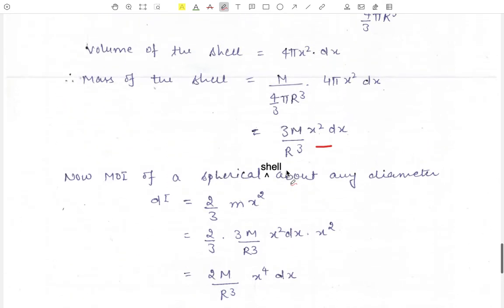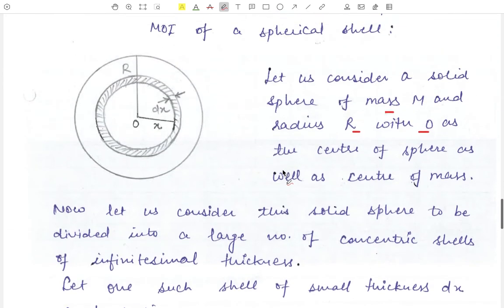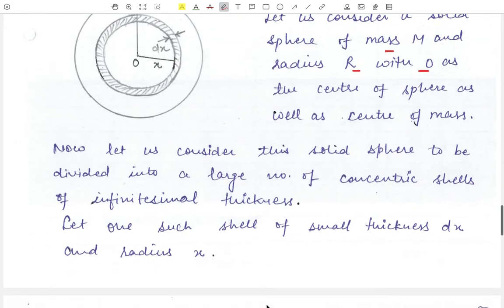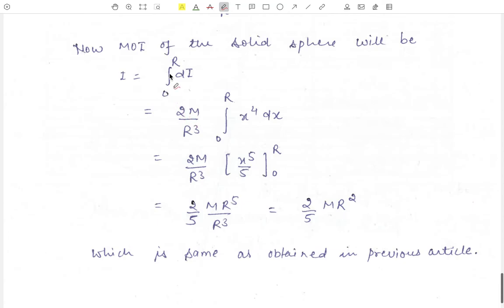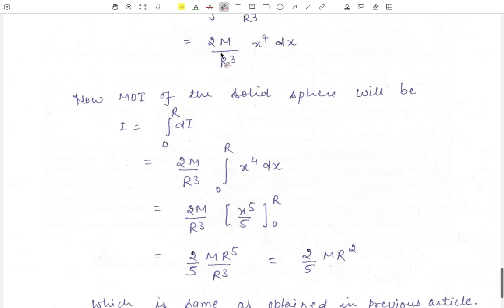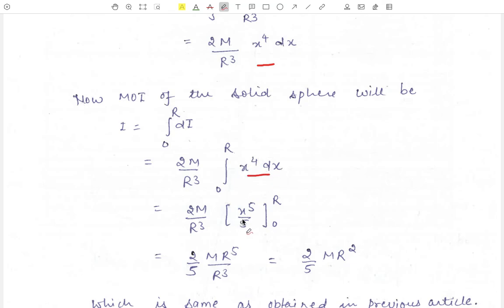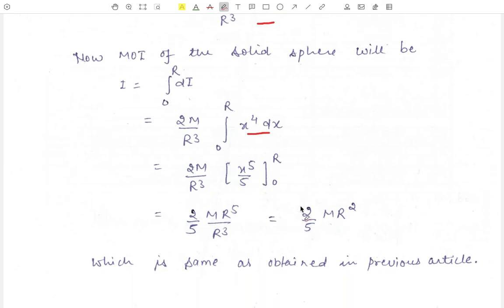Integrating DI from 0 to R to cover the entire solid sphere, we get I equals 2M upon R cubed times the integral from 0 to R of x to the power 4 DX. The integral of x to the power 4 is x to the power 5 upon 5. Evaluating the limits gives the moment of inertia of the solid sphere about any diameter as 2 upon 5 MR squared — the same result obtained in our previous article.